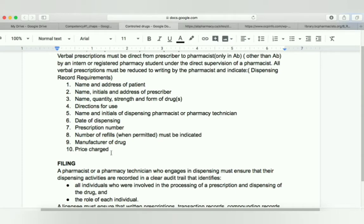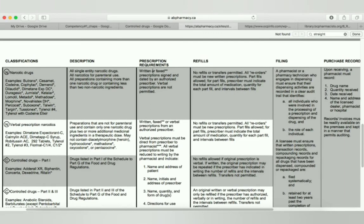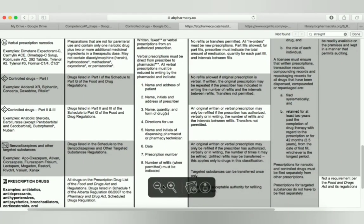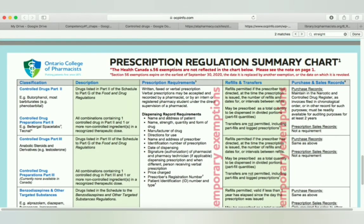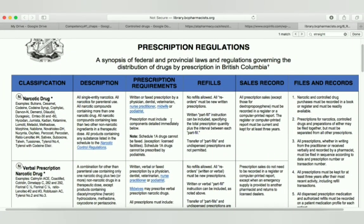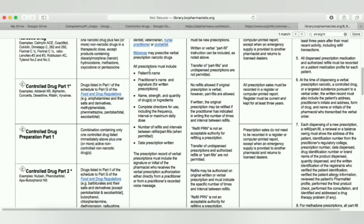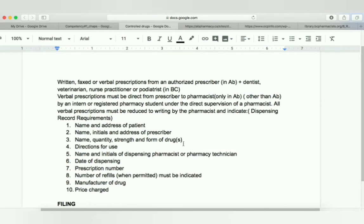The manufacturer of the drug and price charged must also be indicated. All these details are also present in the prescription requirement section, with a few differences among the provinces, but it is almost the same overall. For the exam, I don't think these details are very important, but for general information and when you work as a real pharmacist, you have to keep these in mind according to the province you are practicing in.